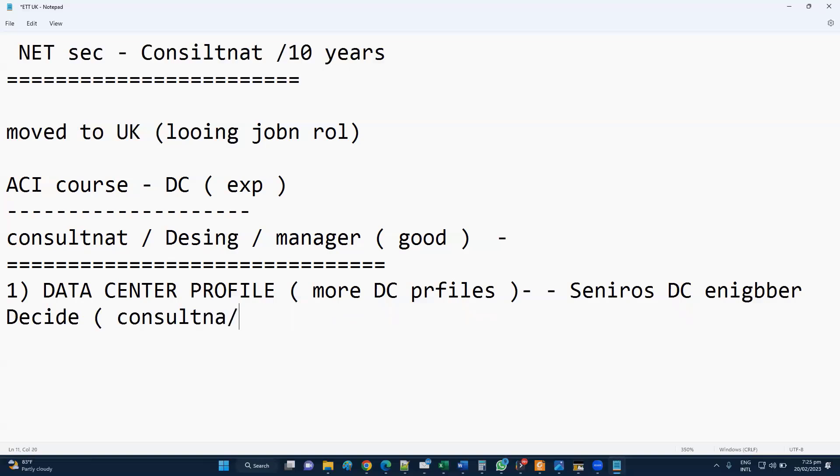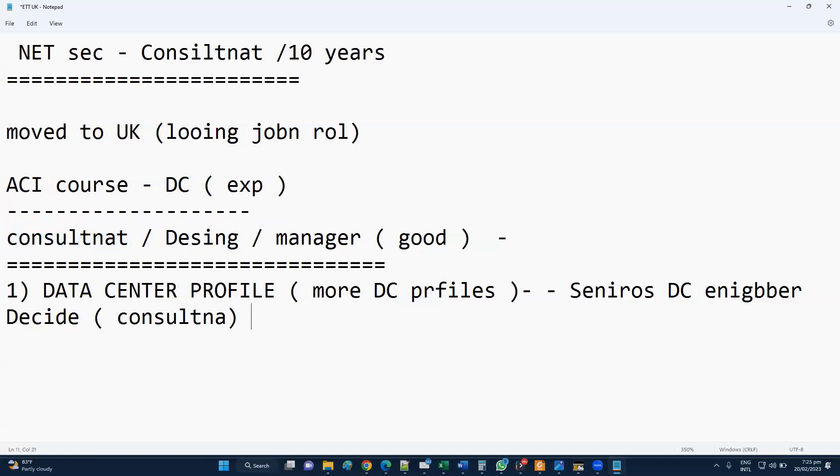The same roles you've been working on - a mix of routing, switching, security along with data center and maybe some other firewall balance kind of roles. Or you want to get into a specific kind of role. That's where you need to decide and probably you need to expertise on the skill set.